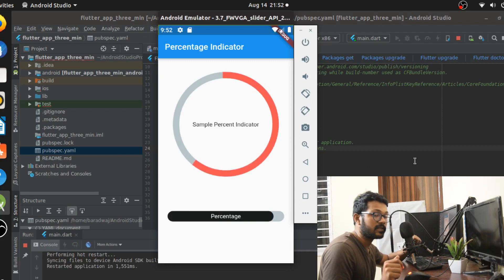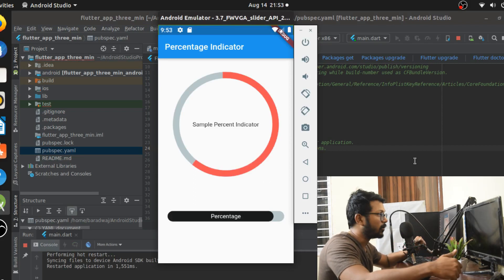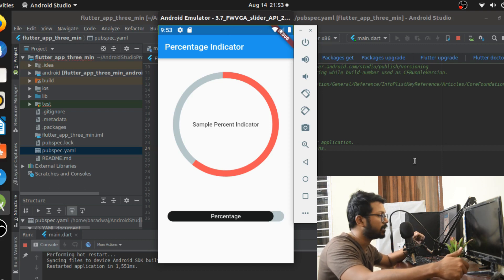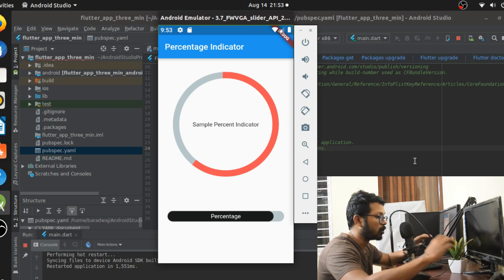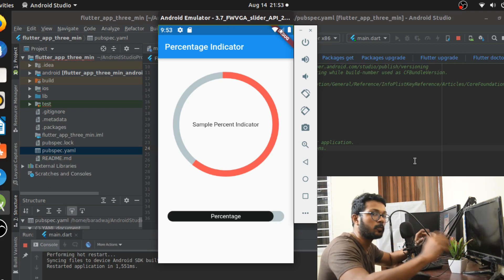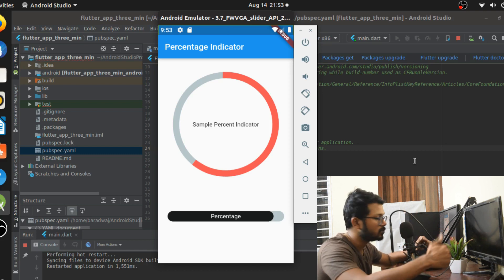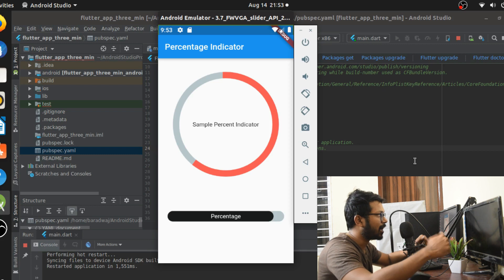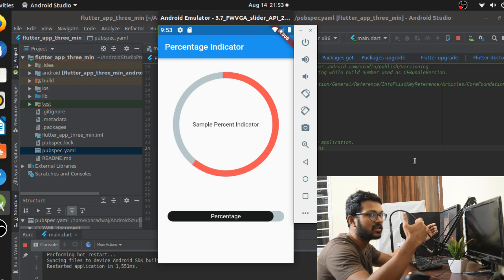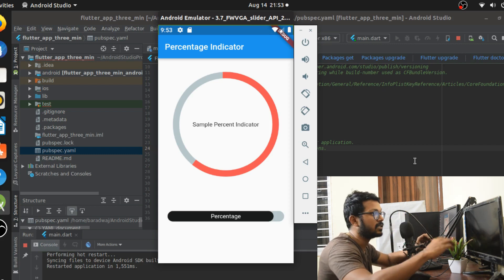Do you want to know how to do that? It is called the percent indicator plugin. In this video, we're going to be talking about how to use the percent indicator plugin and make sure that your application looks super awesome cool. Let's go straight into the video and see how to do that in Flutter.